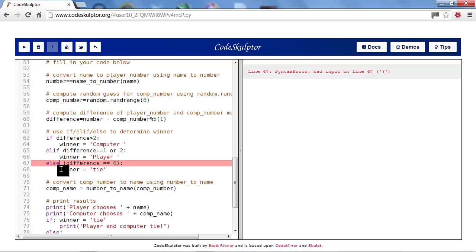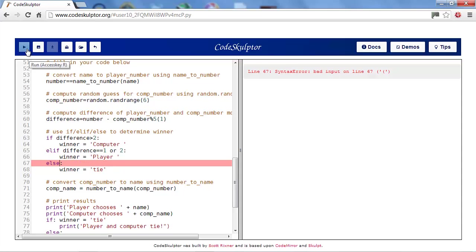Well, not really. In the else case, you cannot have a condition. It is just simply else. So, we'll remove our condition. And we'll continue on.